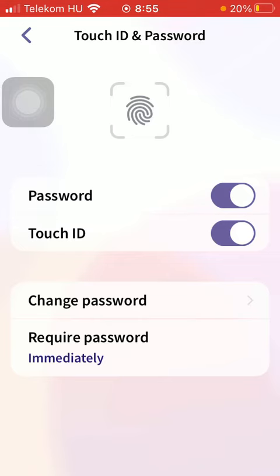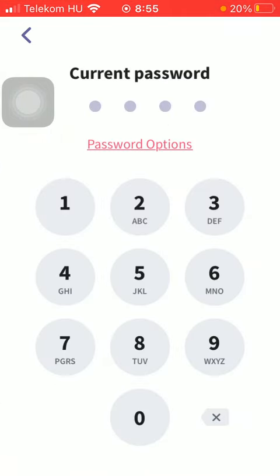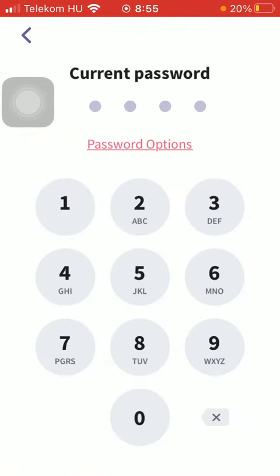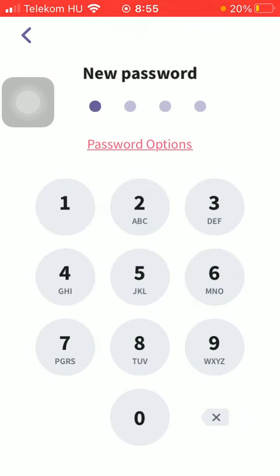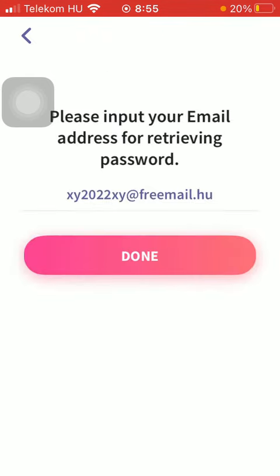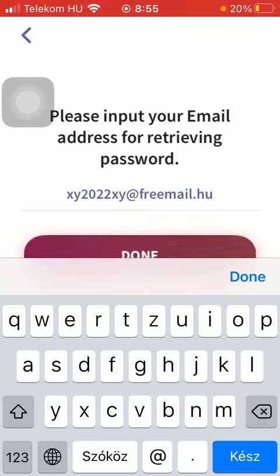If you want to change your password, tap on change password, type in your current one and then your new one as well, and confirm it by typing it again. Input your email as well, and then your password has been updated so you can use the new one.